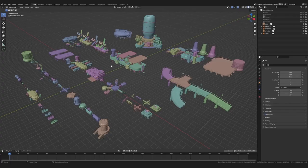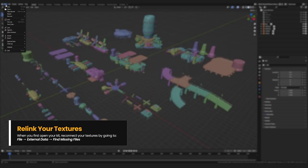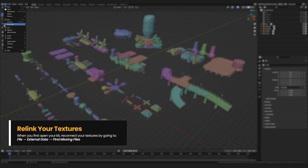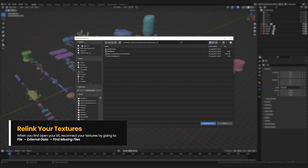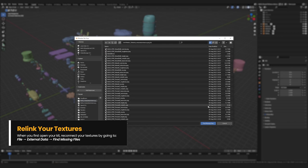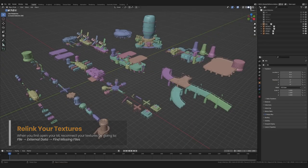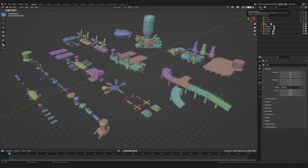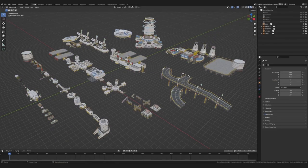When you open the kit, you will have to reattach all the texture files which is fine because it's super simple. We just head to file, external data and hit find missing files. Then we locate the texture folder. In our case 2K is just fine and hit find missing files. Now we can check out all the assets with textures in the material preview.